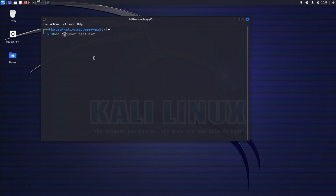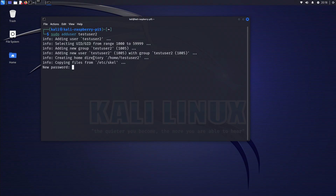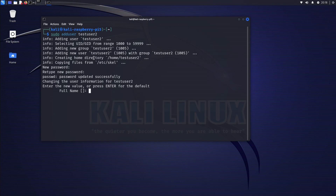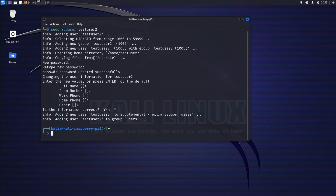Let's run sudo adduser. I'm going to use test user 2 — I already created test user, so I'm creating another one for demonstration purposes. We'll enter the password, re-enter it, keep everything default, and type y to confirm.